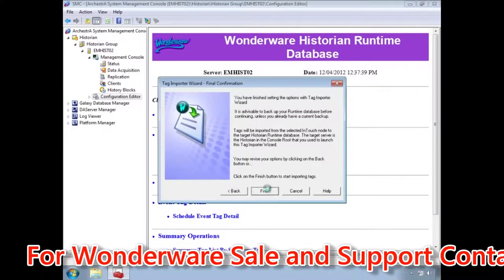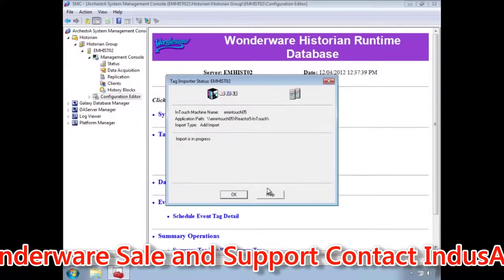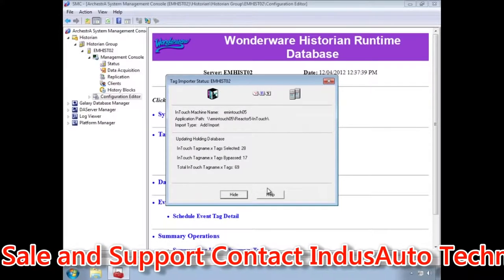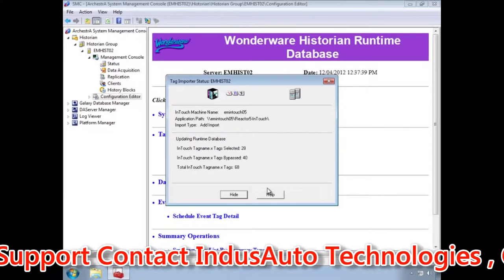Now the wizard begins reading the tags, creating the tags in the Historian and setting up the subscriptions with the data sources, either InTouch or IO servers.